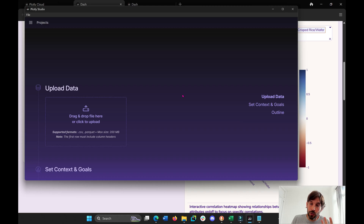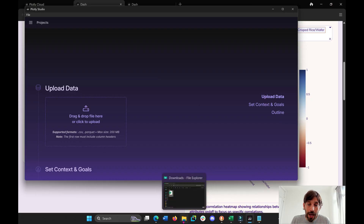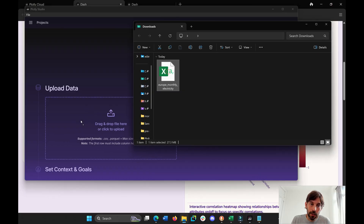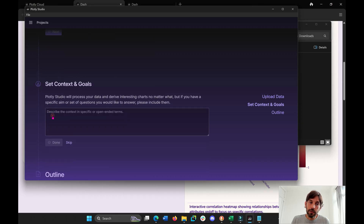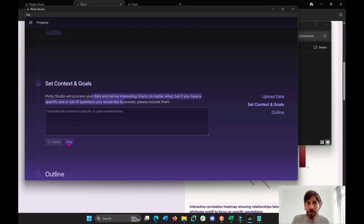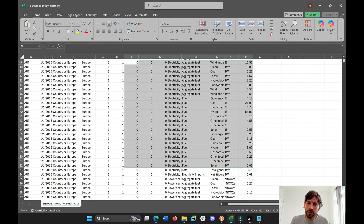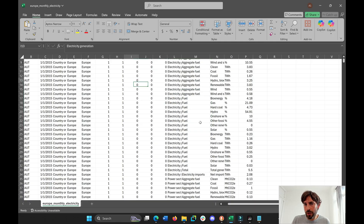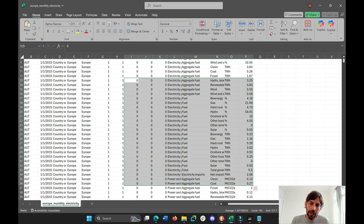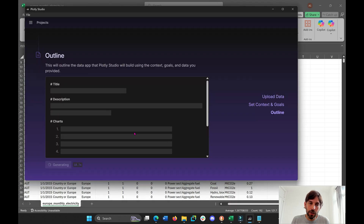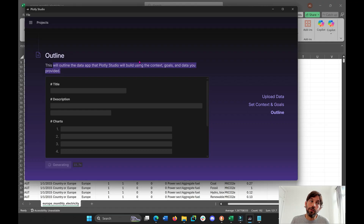Once you have your Plotly Studio application downloaded to your computer — here I'm using Windows — just drag the dataset that you're interested in right here and then click Next. You can ask it a specific question or something that interests you in the dataset, or you can just click Skip. I'm going to click Skip because I'm not really sure what I want to find out here or what this data is telling me.